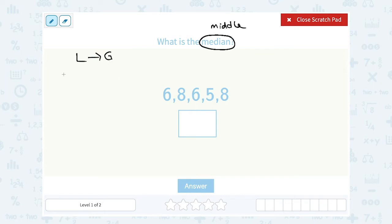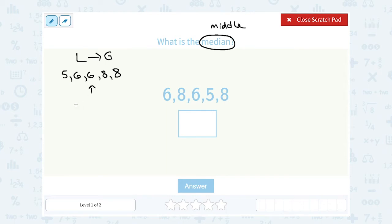So if I order these from least to greatest, my smallest number is five, then six, then another six, and then I have two eights. Now in this case since there's only five numbers, you might be able to look at it and see the middle number would be right here, six. If there's a lot of numbers in your data you can cross off the smallest and the biggest, then the second smallest and the second biggest, to work your way towards the middle. Either way, my middle or median number is six.